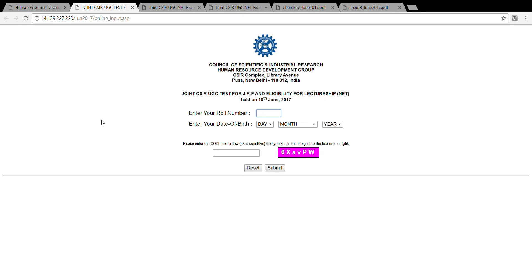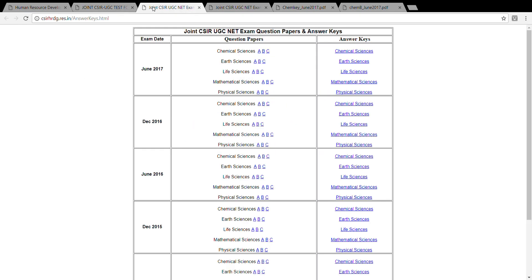Along with that, they have also released the answer keys for the June 2017 exam. You can see for the chemical sciences they have uploaded the final answer keys as well.